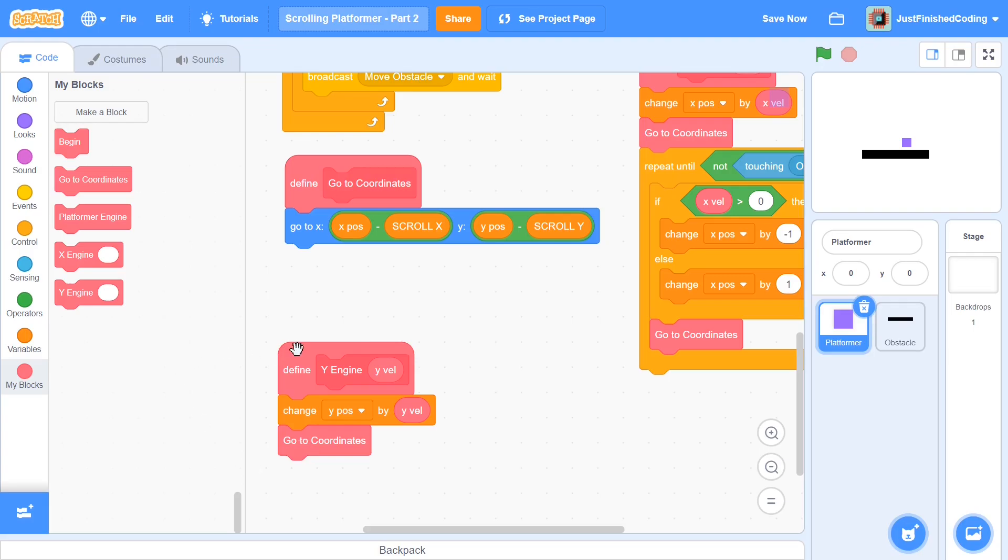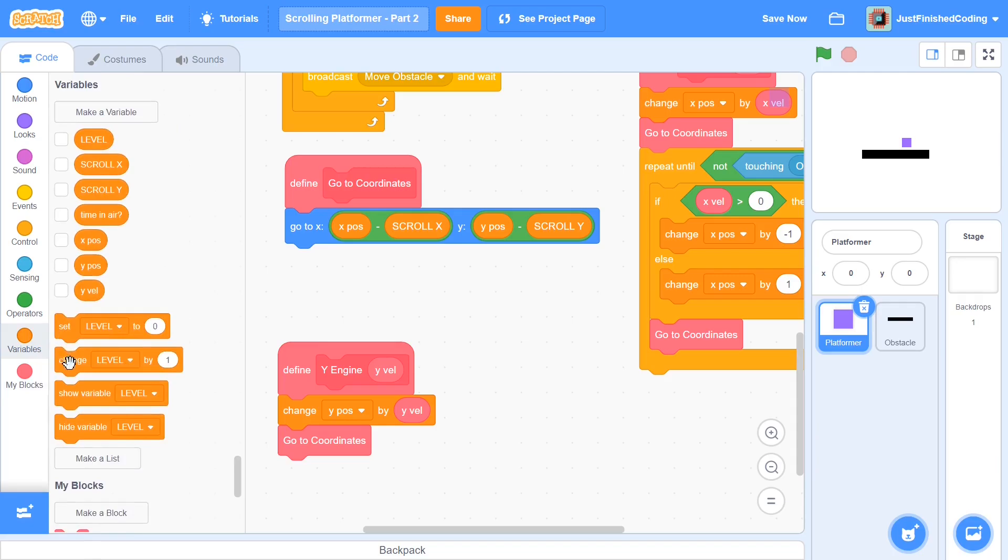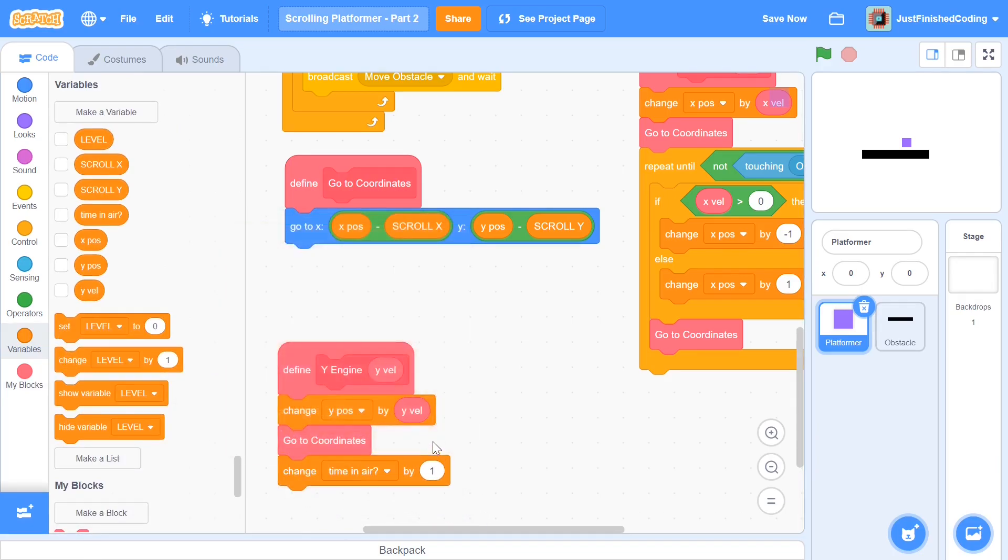Now our timeInAir is going to keep track of whether the platformer is on the ground or not. And we're going to have a basic frame rate timer. So in case the platformer has taken off from the ground already, but it's just taken off, which is the case of when the user is holding on to the up arrow key, then we're going to give the player some more time in order to get a higher height. So as of now, I'm just going to change timeInAir by one, but you'll see where I'm going with this.